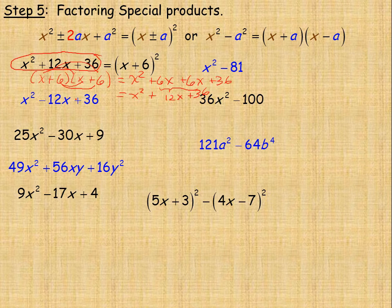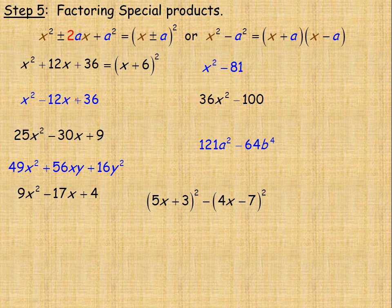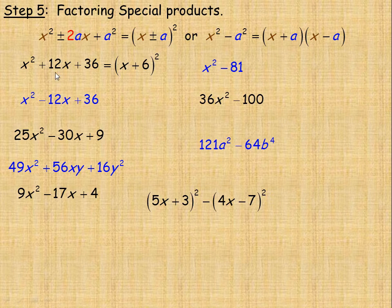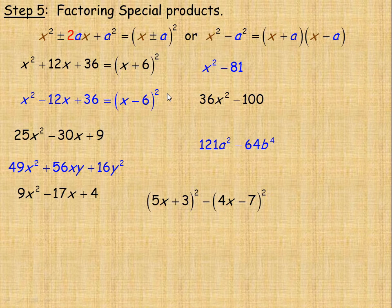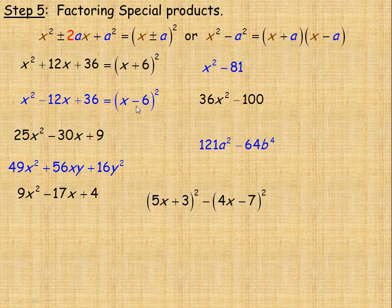The only difference in the next one is a minus 12x instead of a plus 12x. So if this factors, it should be x minus 6 squared. It does check: x squared is x squared, negative 6 squared is 36, and negative 6 doubled is negative 12x.